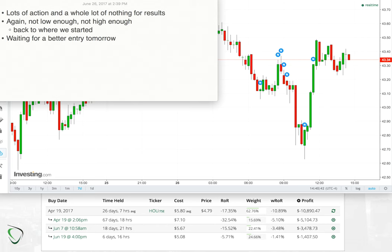So lots of action but a whole lot of nothing for results. I was looking to short closer to $44 or go long if we were to go into the low $42s, neither of which happened.